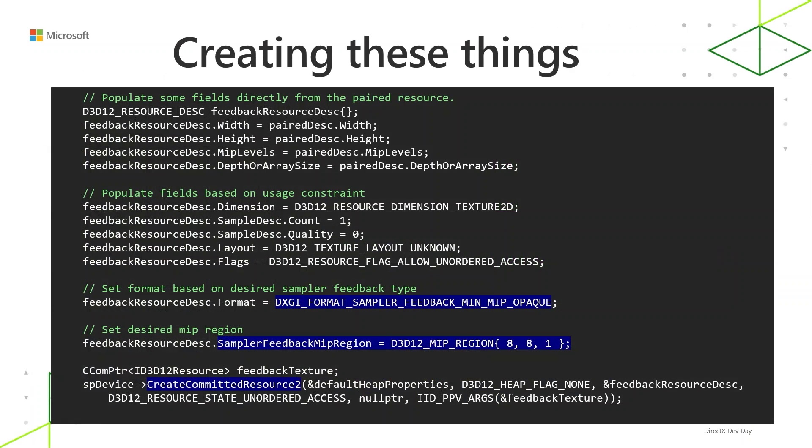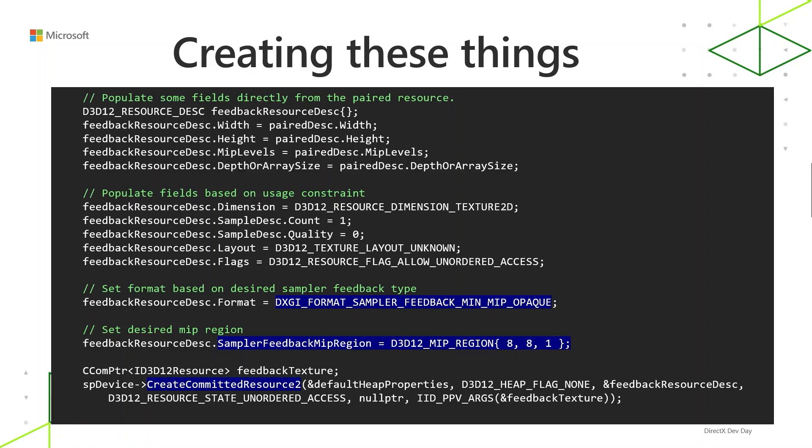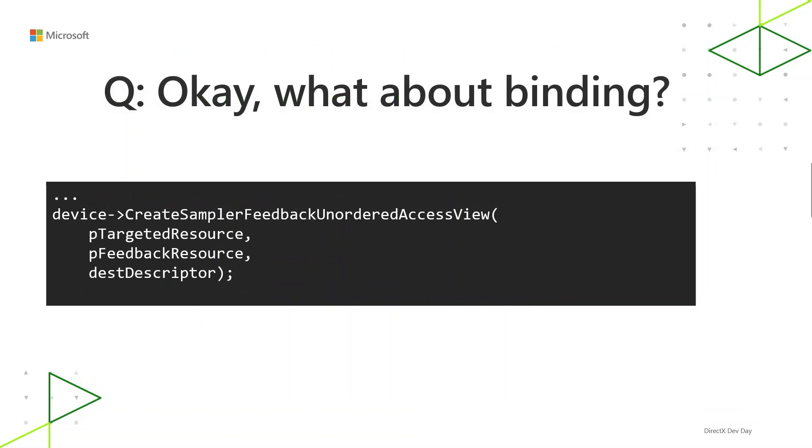So for creating these things, you're going to want to use the rev'd CreateCommittedResource or CreatePlacedResource. You won't see CreateReservedResource because feedback maps themselves are not tiled. But you plug in to CreateCommittedResource or CreatePlacedResource one of these two new DXGI formats. And then these new creates have been rev'd to take a D3D12_RESOURCE_DESC1 instead of D3D12_RESOURCE_DESC. Desc1 has a field added to it called SamplerFeedbackMipRegion. You're going to want to set that field to the sampler feedback MIP region, like 4x4 or whatever you're using.